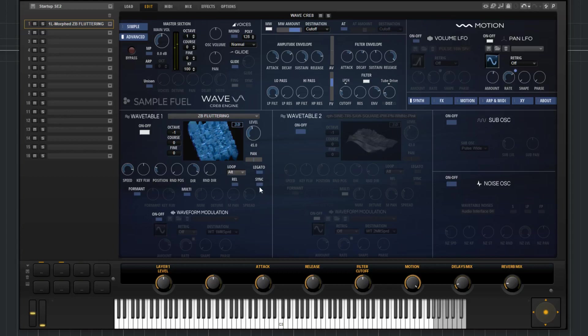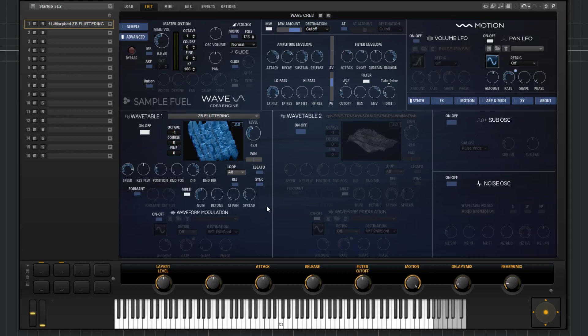Then you have a sync function down here. What this does is it syncs the playback of the wavetable to the host or the DAW that you're in. Now I'm going to go to the multi. Multi is a cool function. It can add a lot of richness to the sound. It can also make it pretty thick.